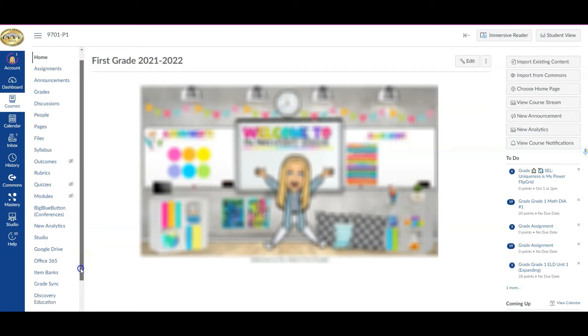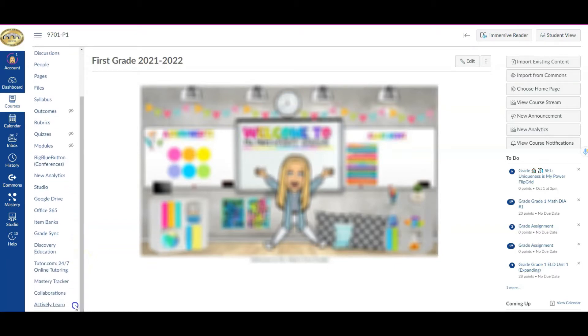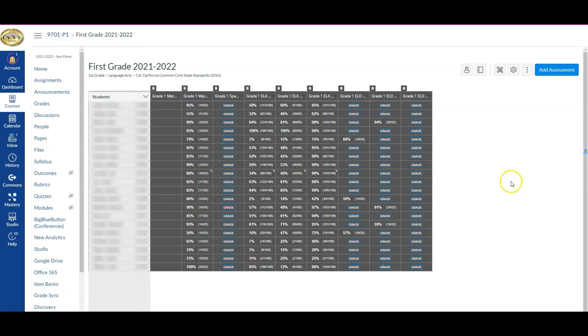I'm going to go from my course to where I see Mastery Tracker in the course navigation. Now this tracker has already been structured so that it's reduced and eliminated, so we're only looking at the benchmarks.